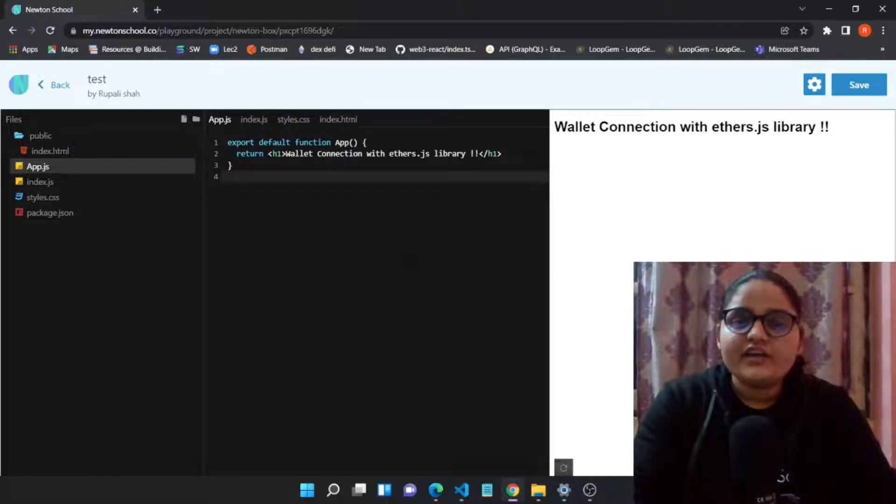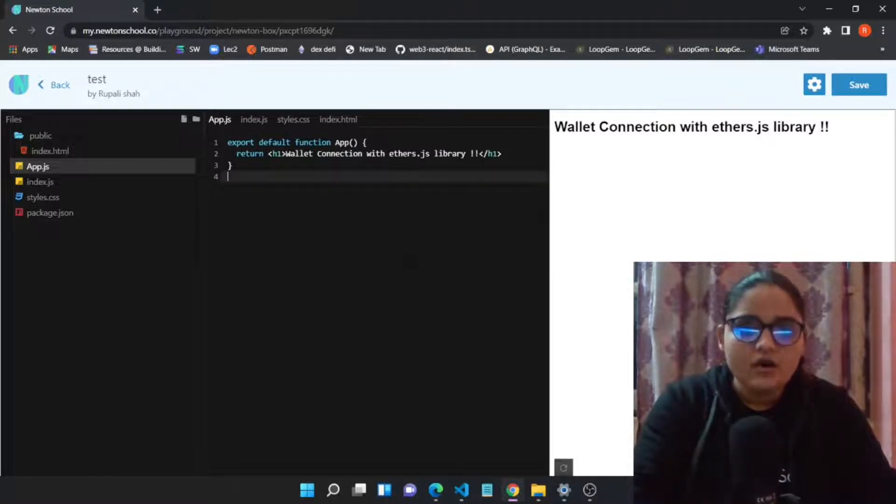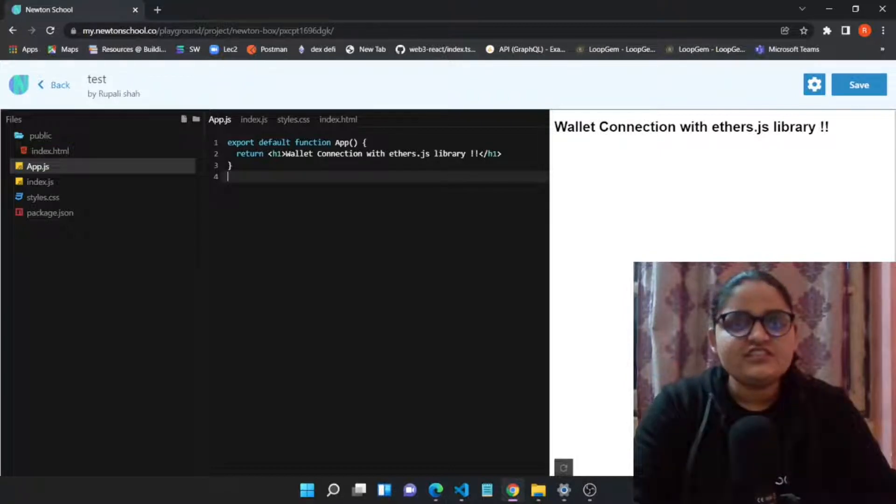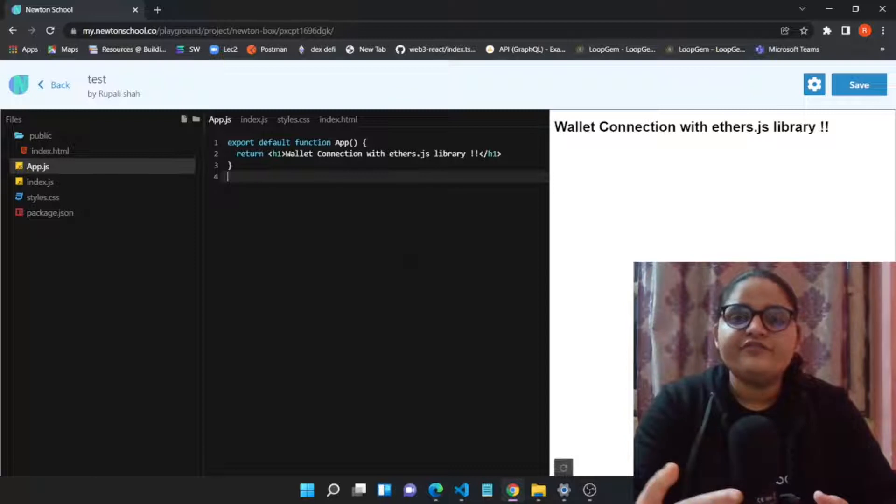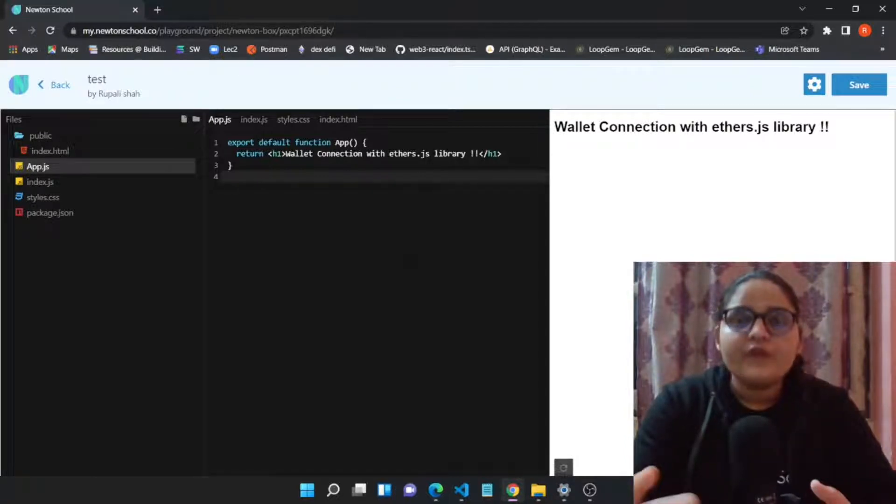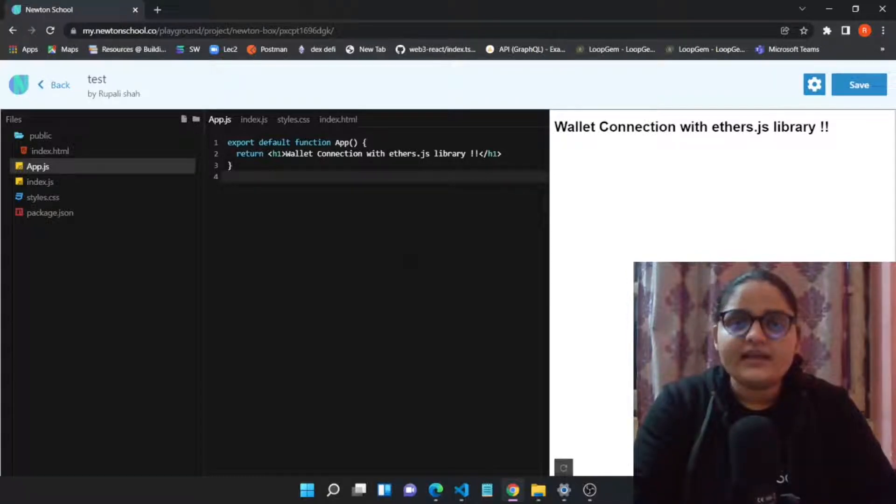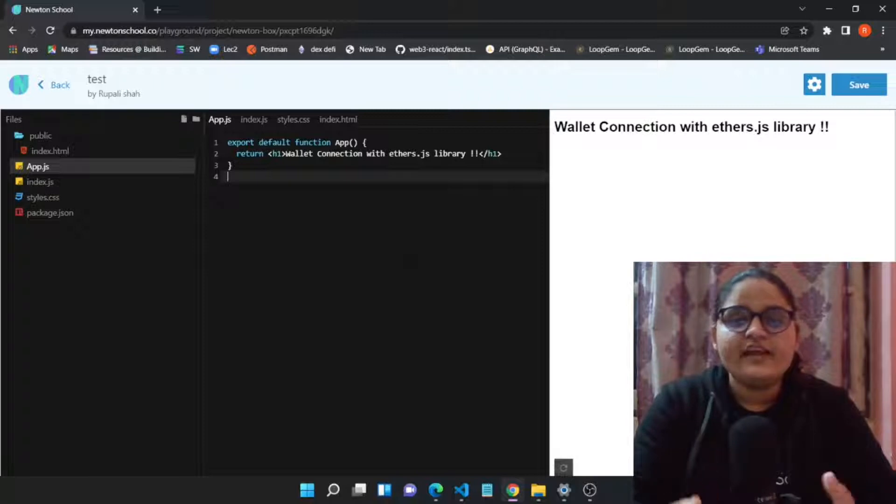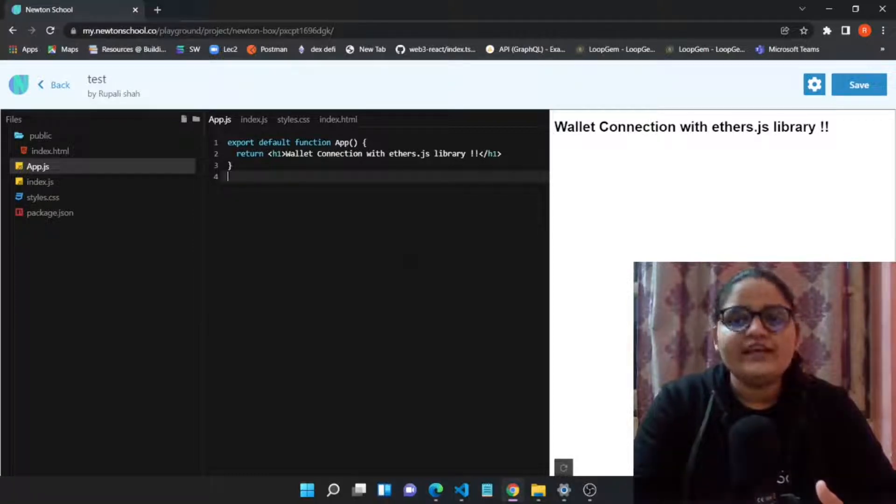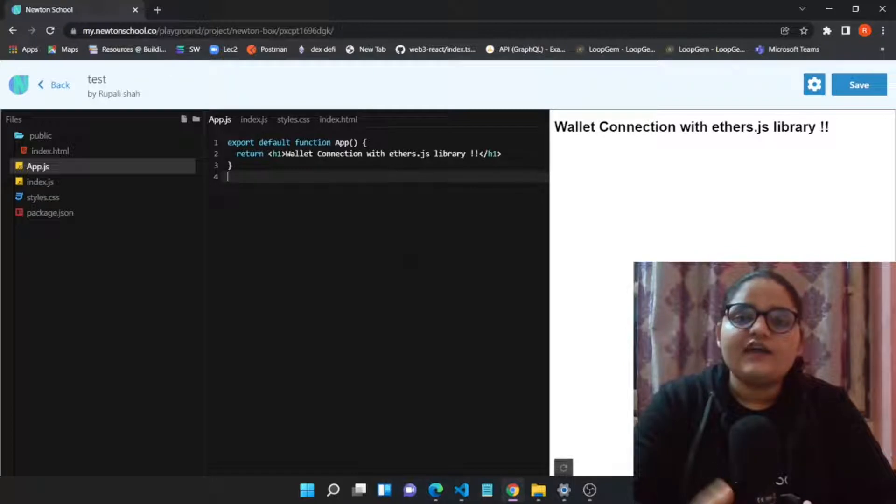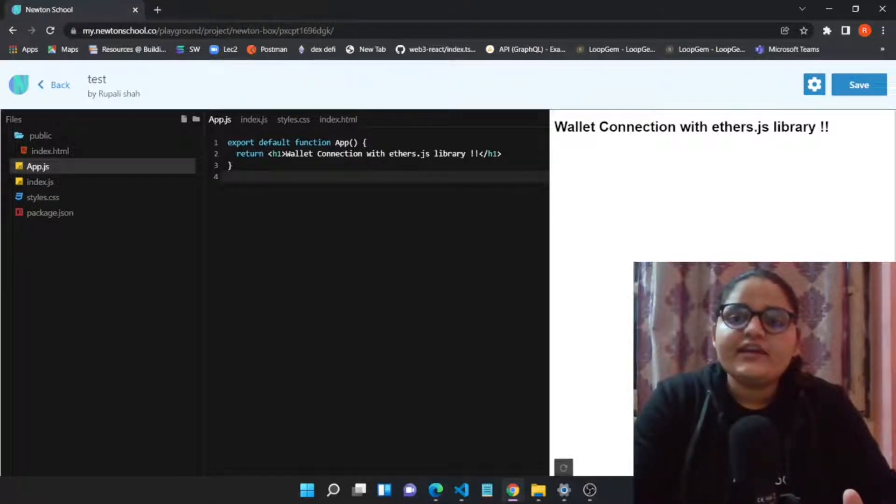We are using ethers.js library because of two reasons. First, in a recent React update we have seen and observed that web3 is not working because the webpack compatibility with the web3 library is not very smoothly done till now.